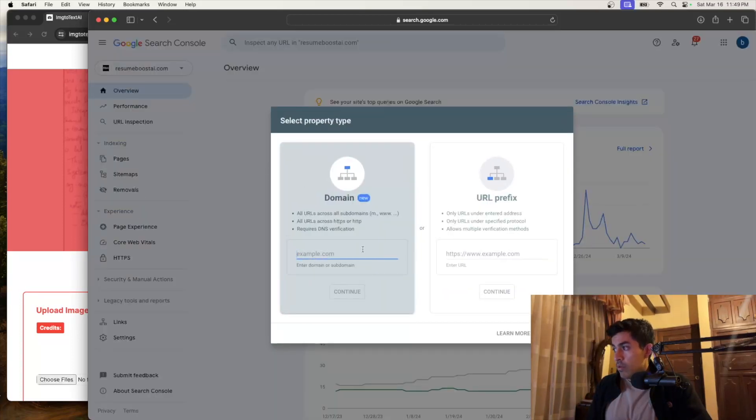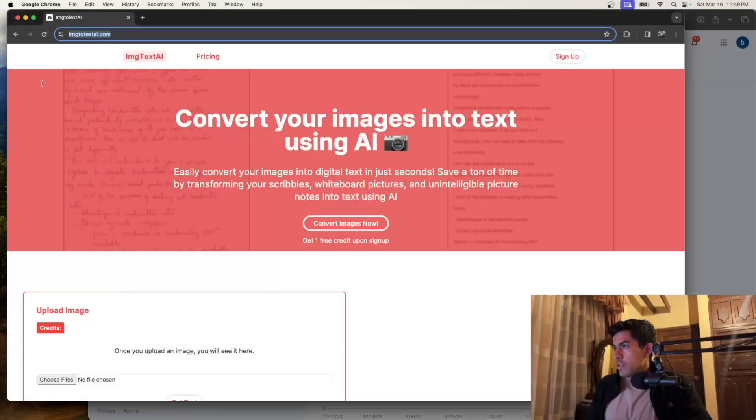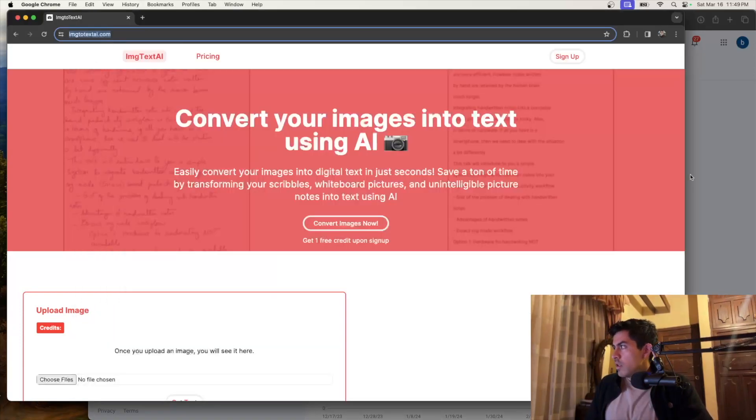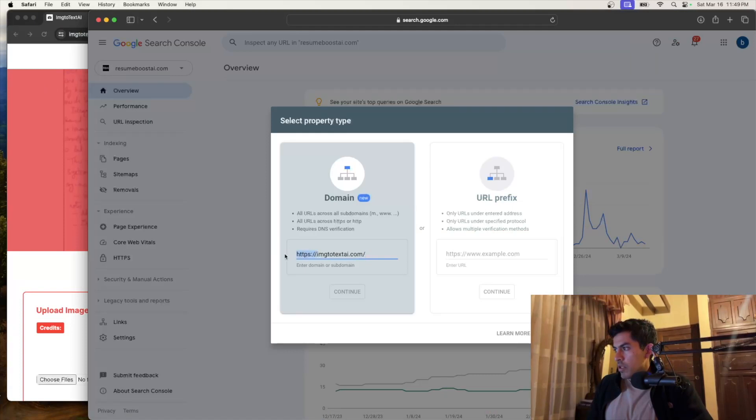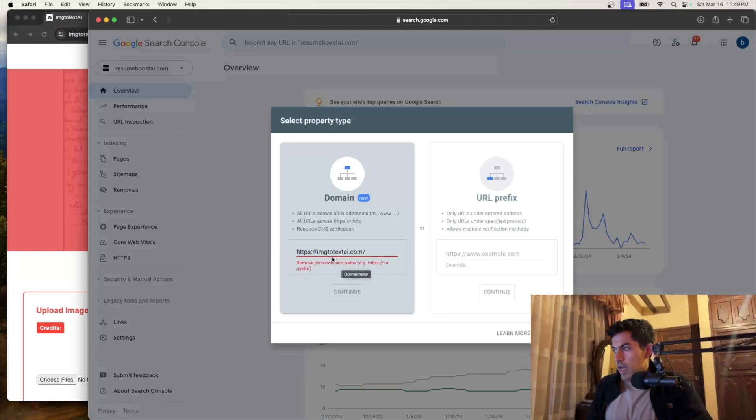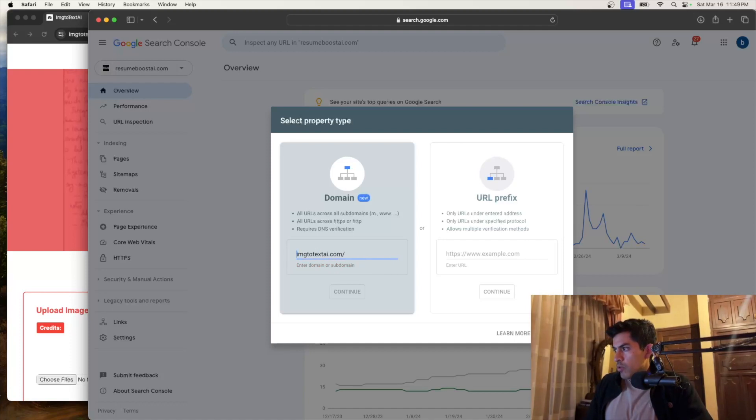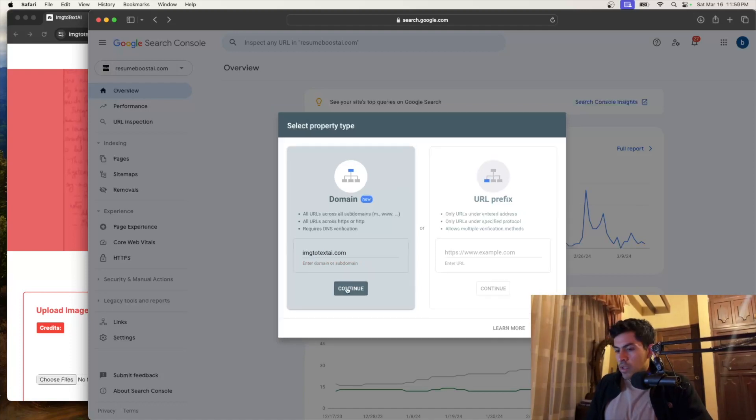And you want to do this one, the one that says domain. So let's grab the domain of the website, of your website in this case. And you're going to put it without the HTTPS because if you leave it like that, it's not going to let you pass. So let's just remove this, remove this. And then continue.